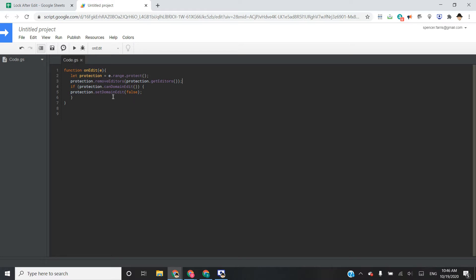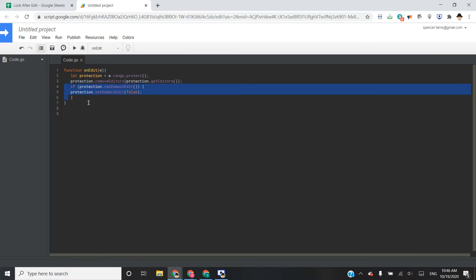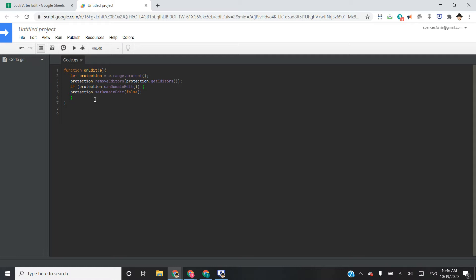And this is just a little bit of extra code that Google suggests we put in to make sure that if this is on a domain account, that the entire domain is removed instead of anyone retaining permissions because they're part of the domain.